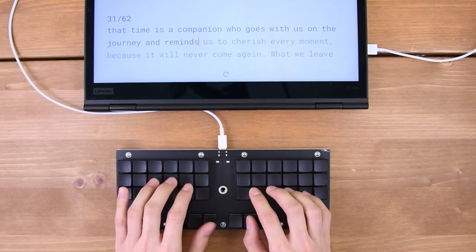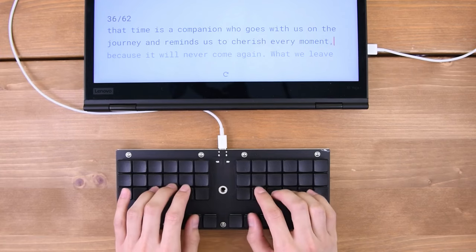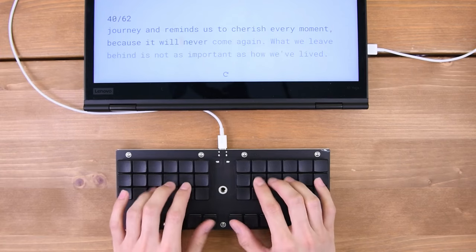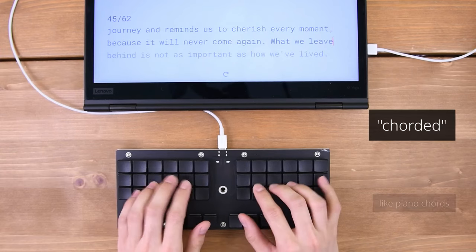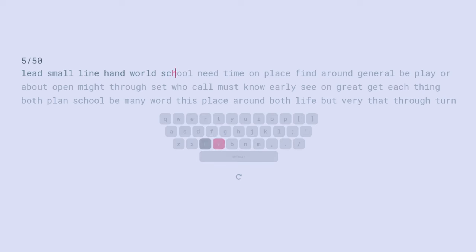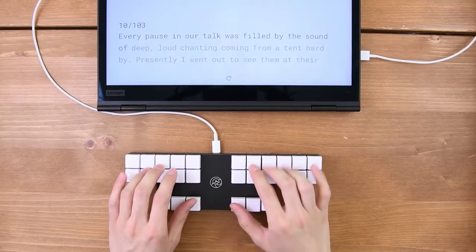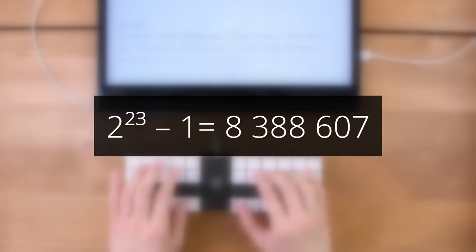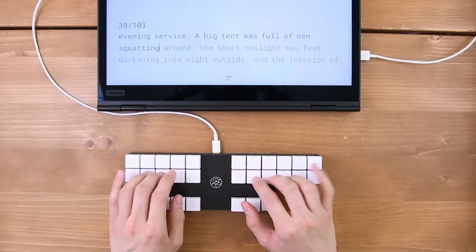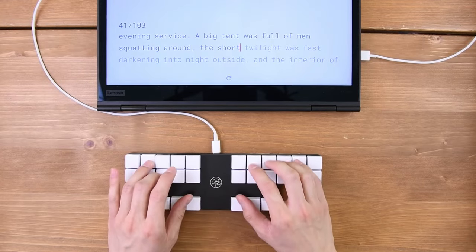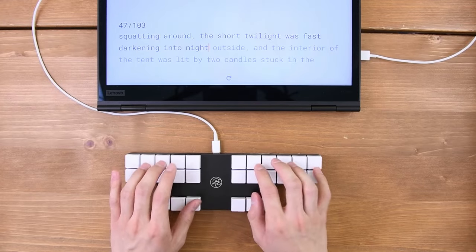Machine stenography, or steno for short, is a method of chorded text input that uses specialized keyboards. This means that multiple keys are pressed down all at once in contrast to typing. Although there are only 23 keys on the steno layout, this gives us over 8 million possible key combinations. We call these combinations chords, or strokes. Primarily, steno is used for writing English text.